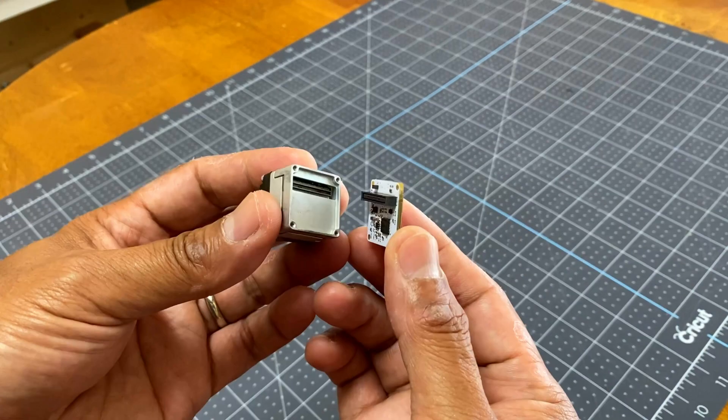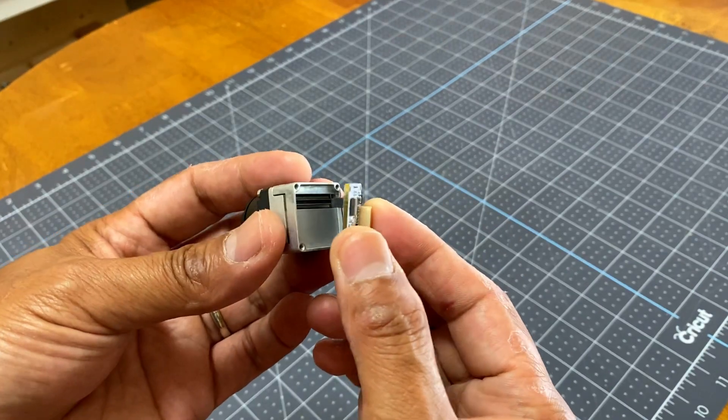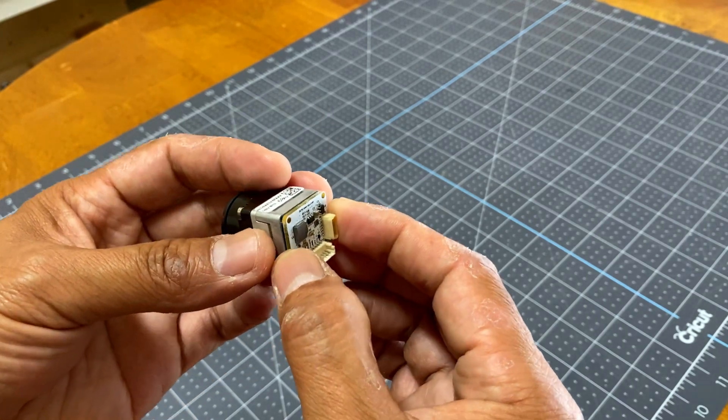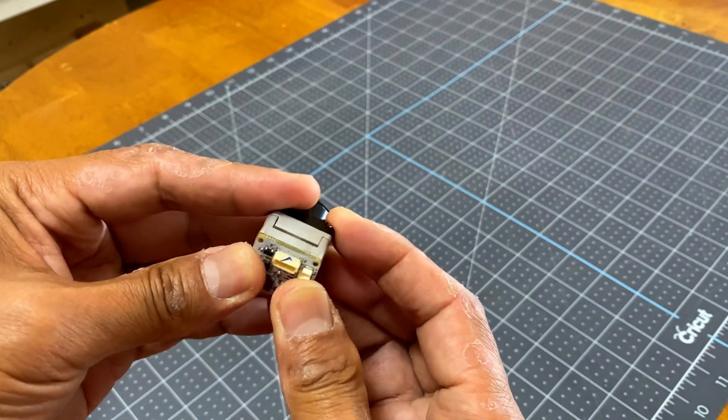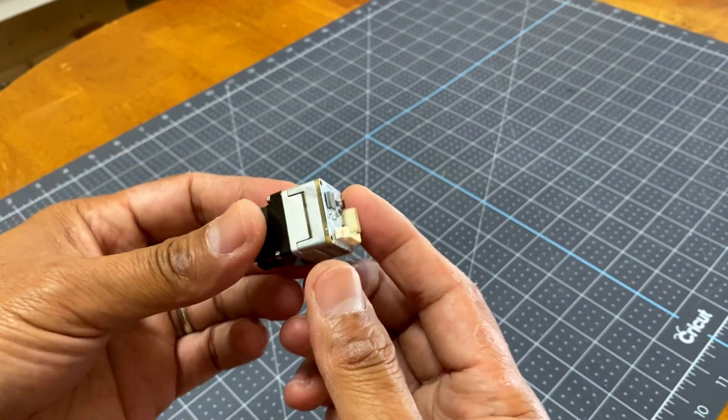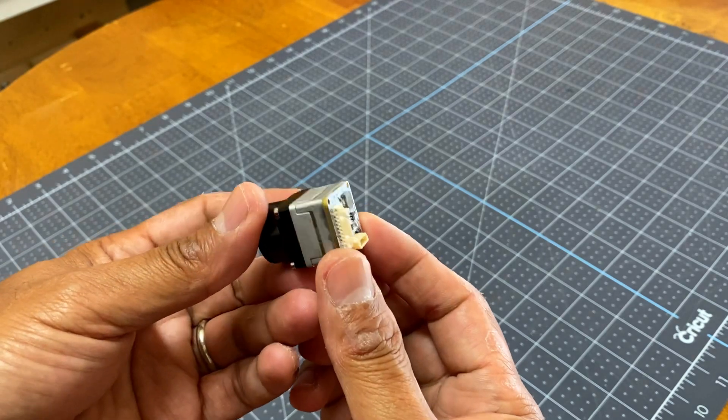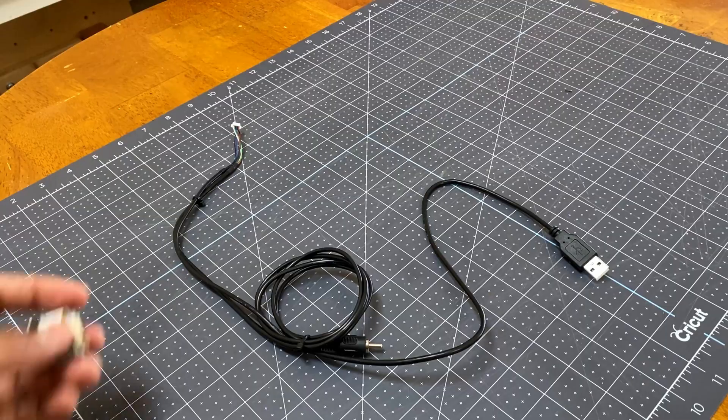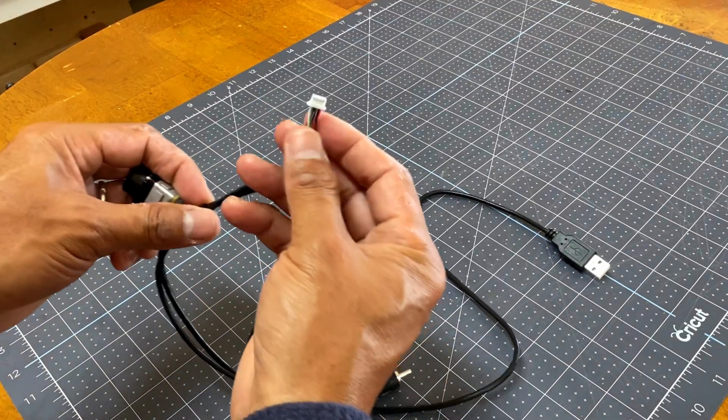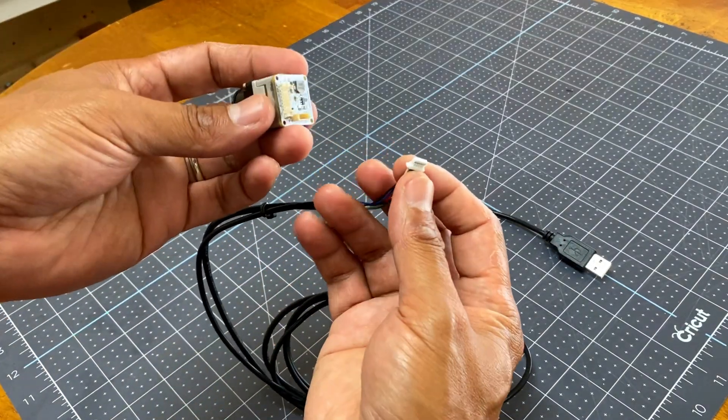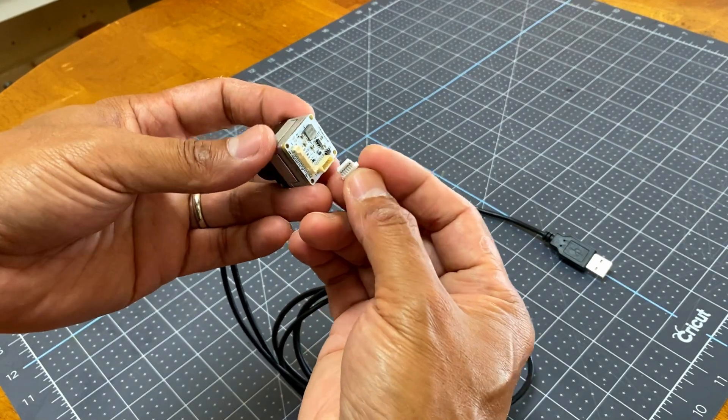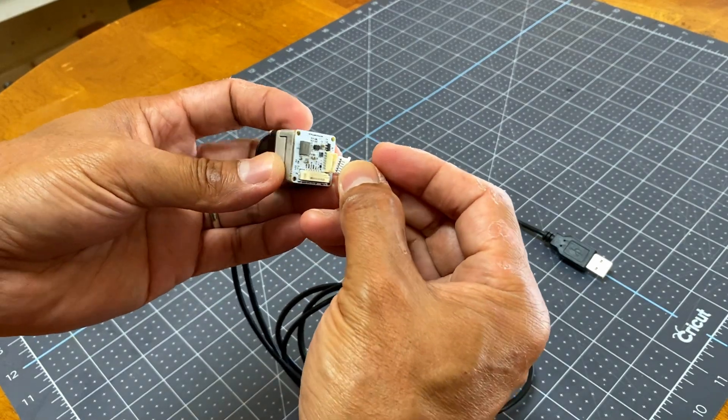Once you snap in the interface, it turns this camera basically into a webcam. You then plug the cable and connect the other end to a laptop.